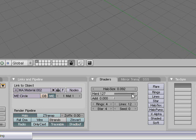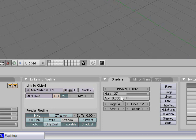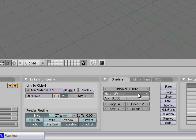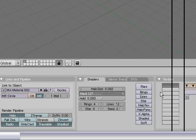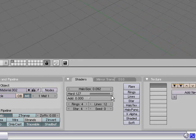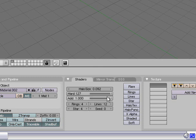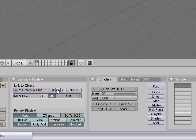I like the hardness high and the add I like down. Hardness is kind of how thick everything is, so I like it thin. Add kind of blends stuff together. Halo size is the size.